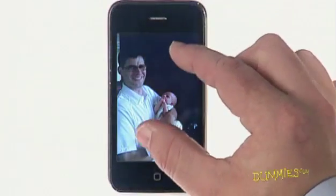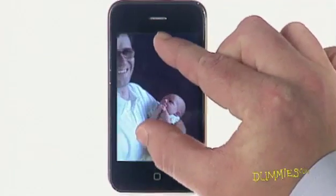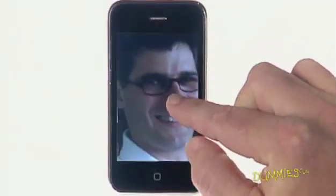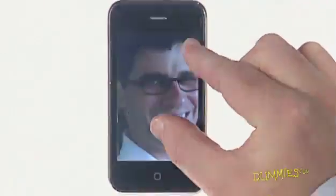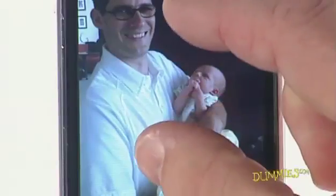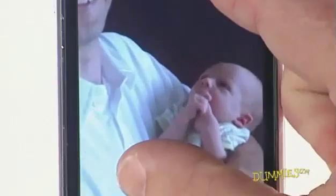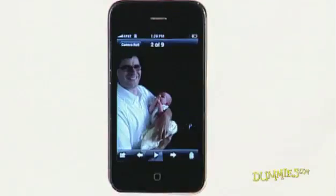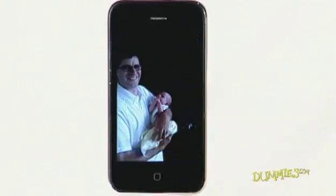Pinch and unpinch to enlarge web pages and pictures. This involves placing your thumb and index finger against the screen and moving them further apart to enlarge the screen. Tap the screen twice with your index finger to go back to the original size.